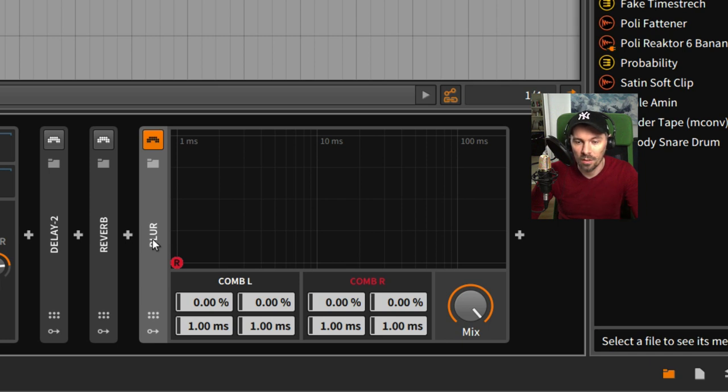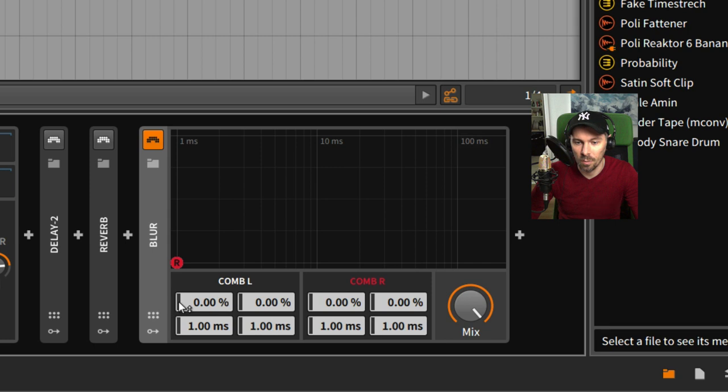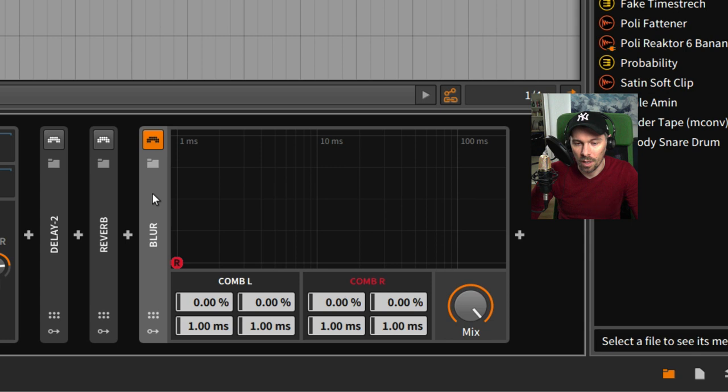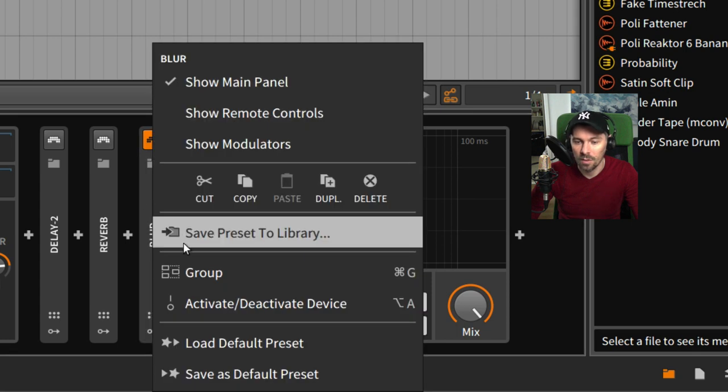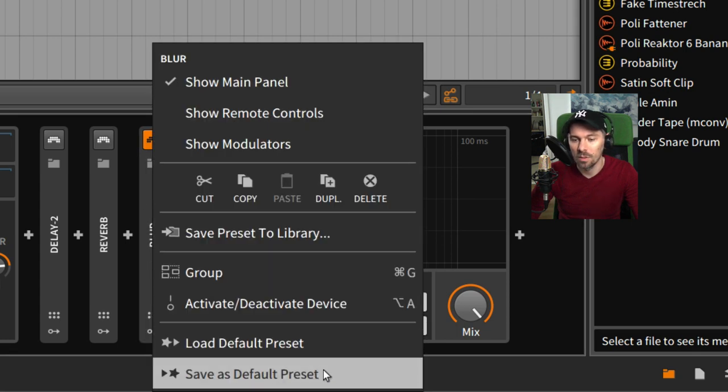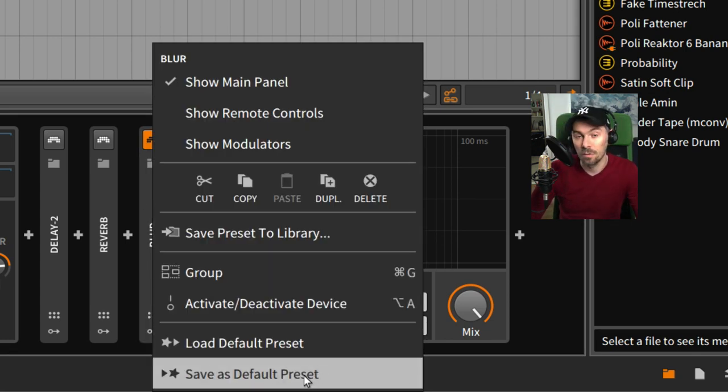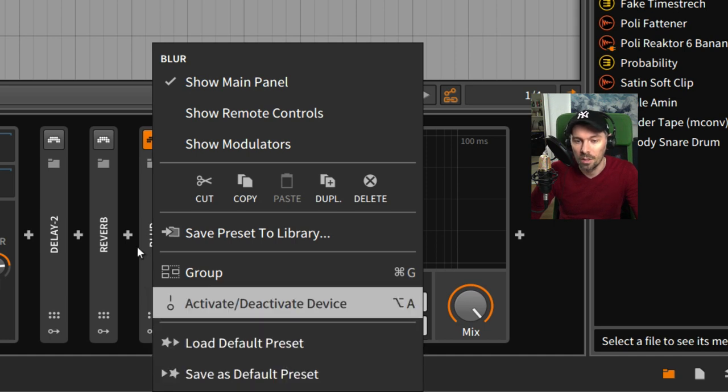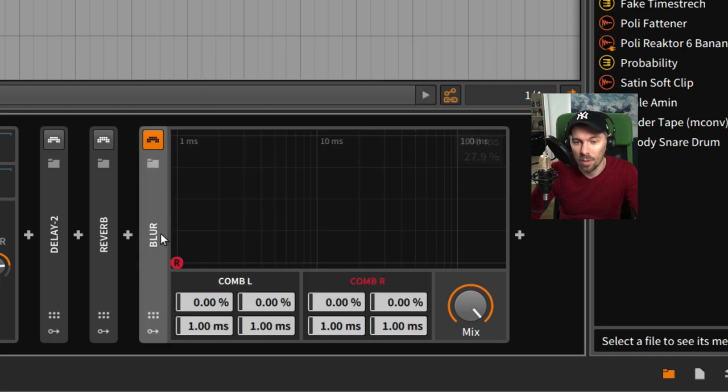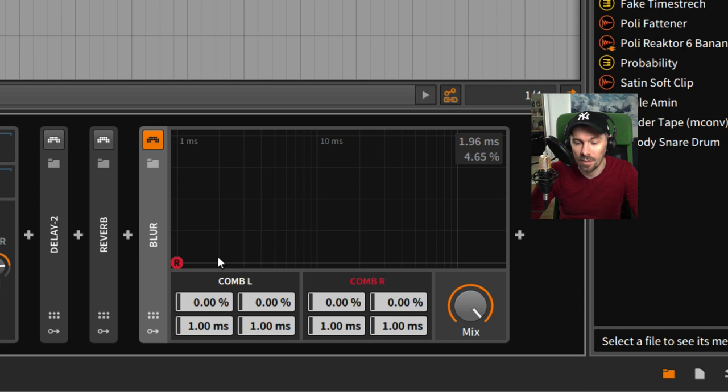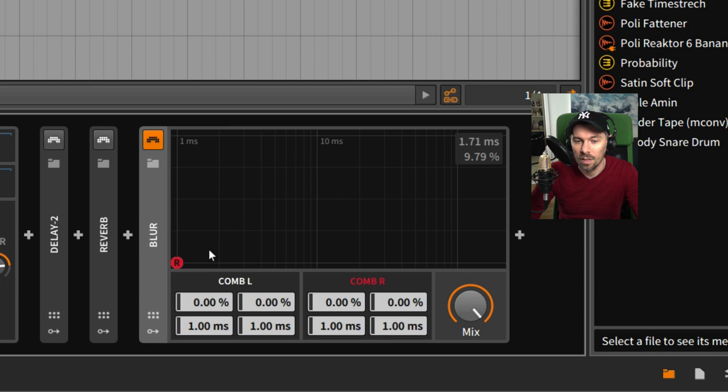As you can see, my initial state when I load up the Blur device is a bit different from yours maybe, because I put everything to zero and to one millisecond delay time. Then I right-clicked on the device and used the Save as Default Preset option here, so every time I load up this Blur device I have exactly the same state. In this state, the sound is not altered except for just one millisecond delay.